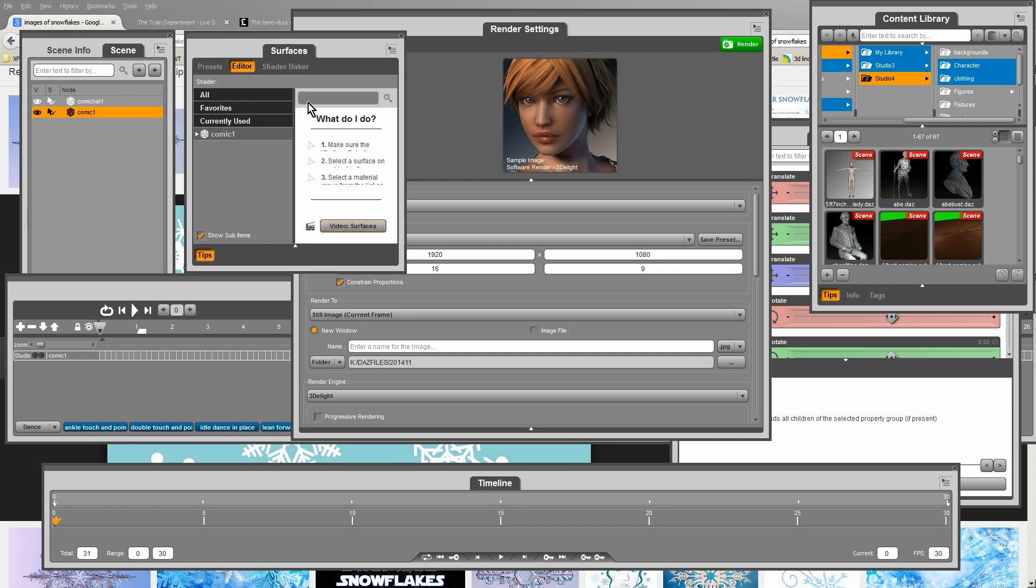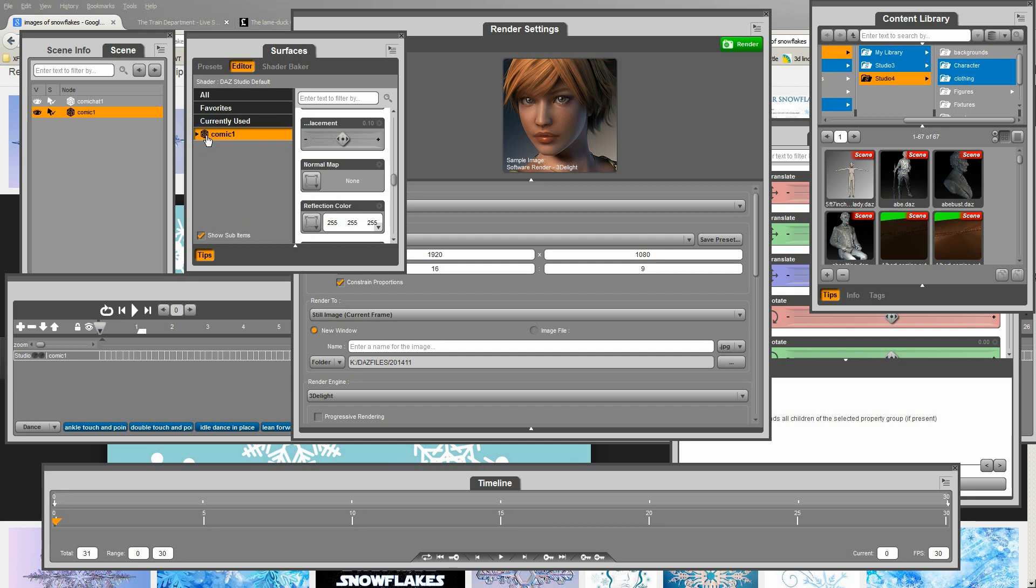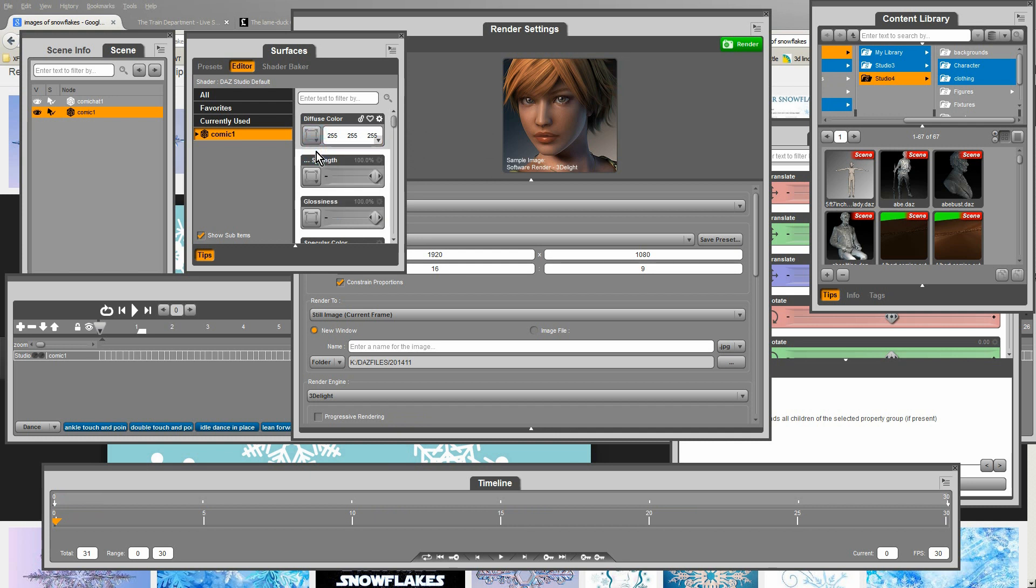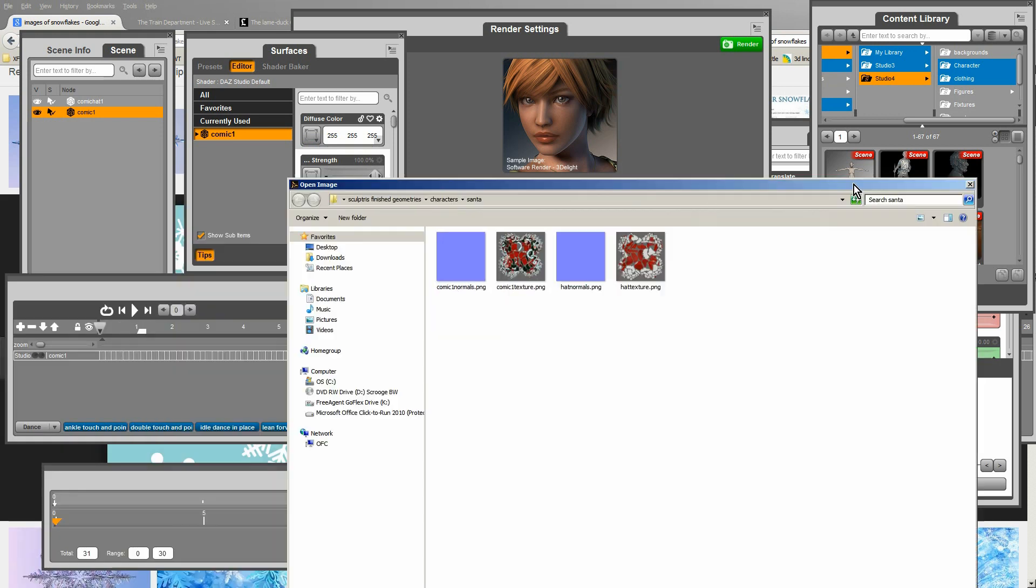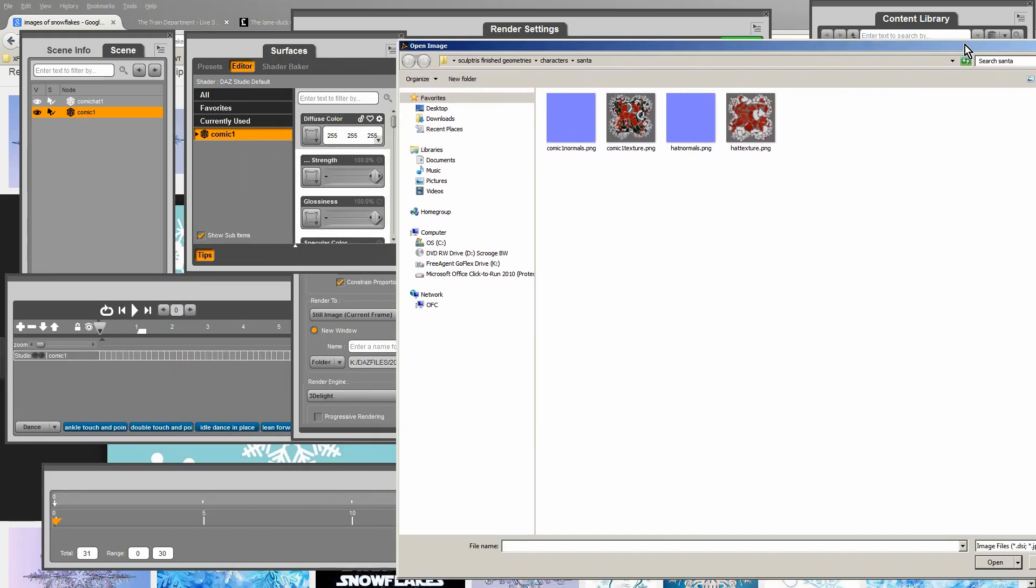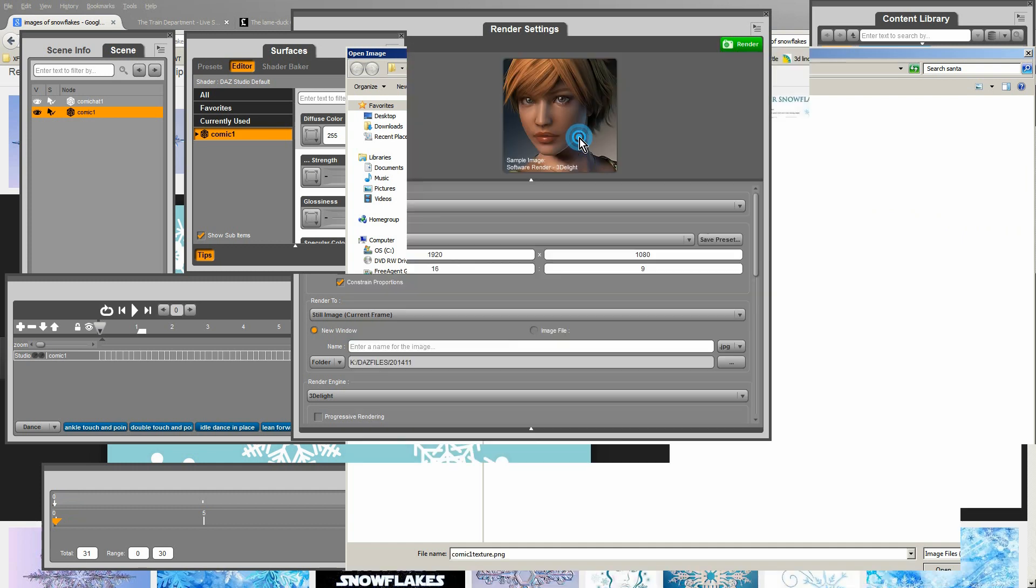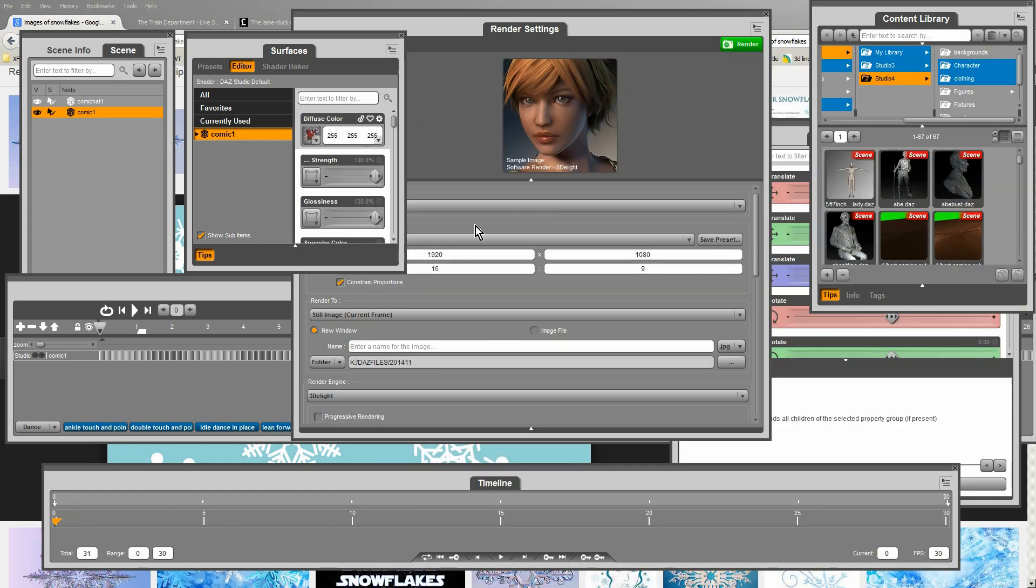So I've clicked on the surface and rendering tab in DAS 3D. And I've brought up the surface tool. Now I'm going to change the diffuse texturing. And I just open up the texture I've already created in Sculptris for Santa.